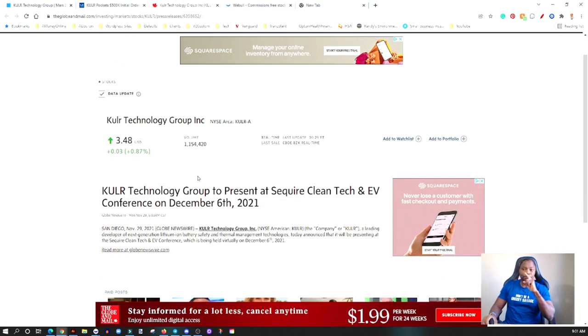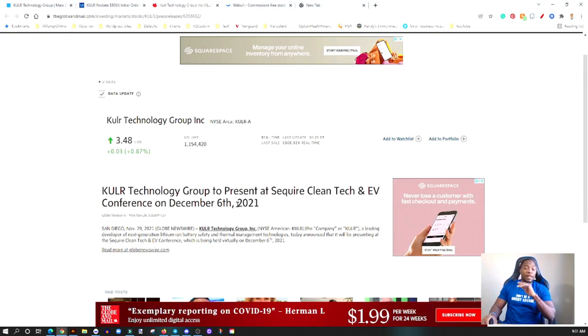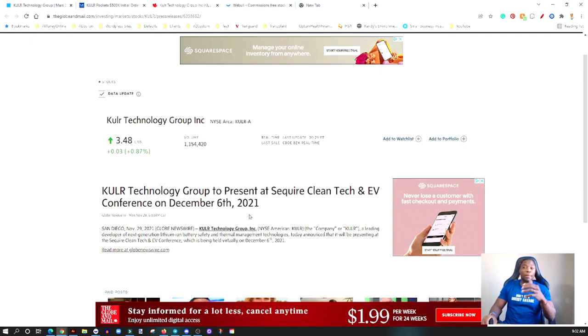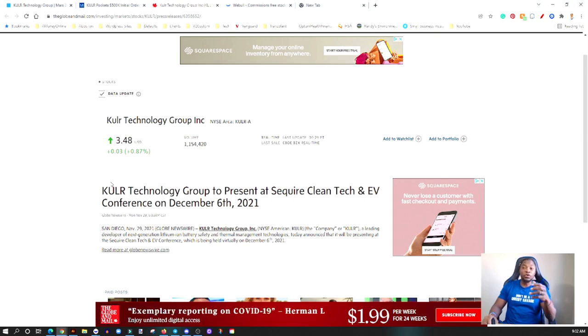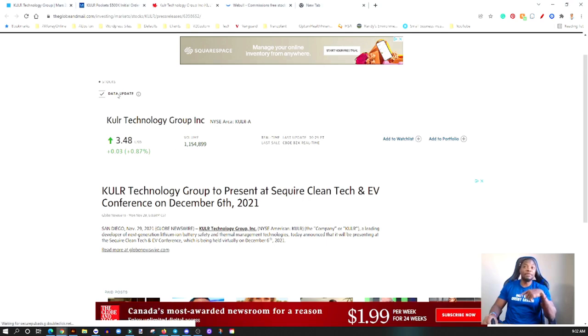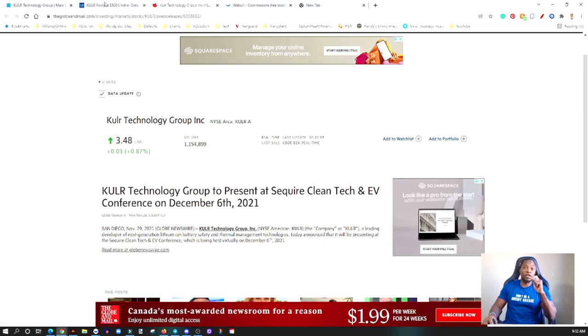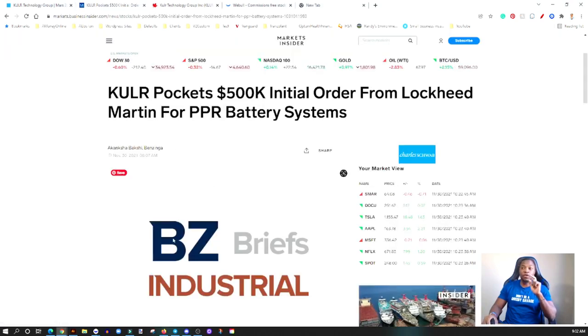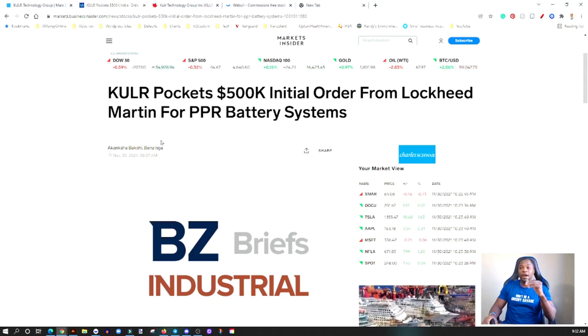Today we're going to take a look at what just happened. You can see here right now they have a presentation coming up December 6th. They're going to talk about their technology, the material that they use to build this technology to protect batteries.